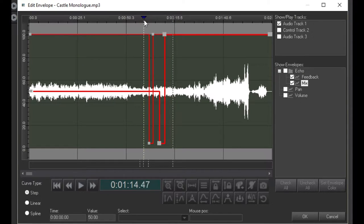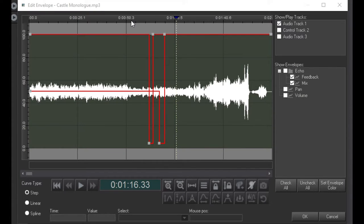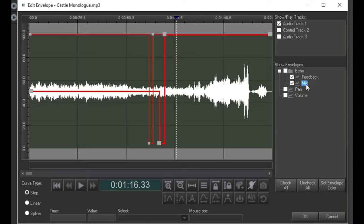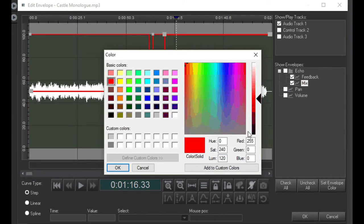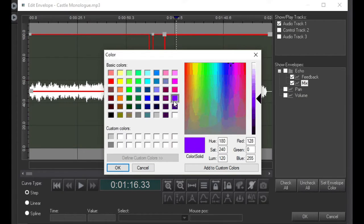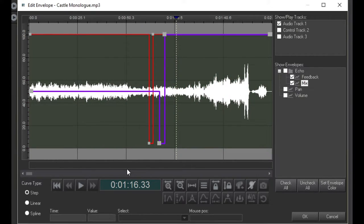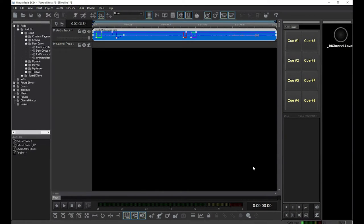I'm sure you've noticed that the two new envelopes are the same color. To avoid any confusion, I'll change the color of one of them by selecting the envelope and clicking on Set Envelope Color. Also notice that the color of the audio waveform in the clip changes to a different color when any effects are added.